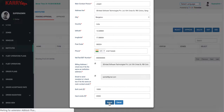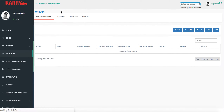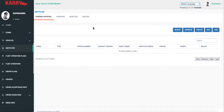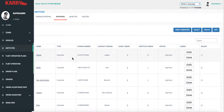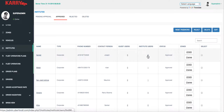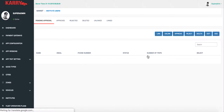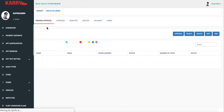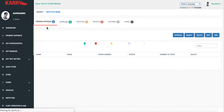Once you submit, the Institute is added. As you can see, the first Institute is the one we just created. The next thing that you need to do is add users for this particular Institute.